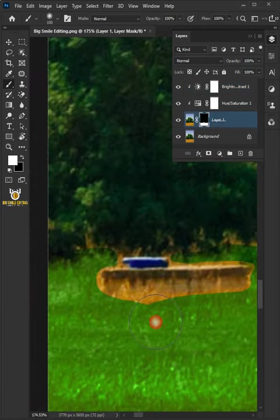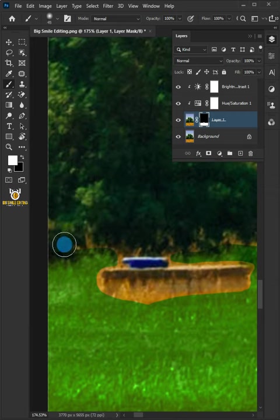Press the left and right square bracket keys to adjust brush size and paint these areas.